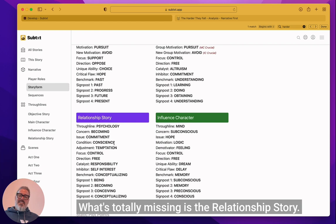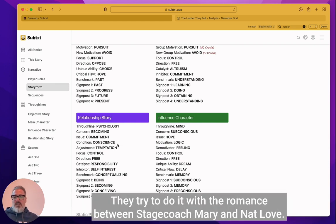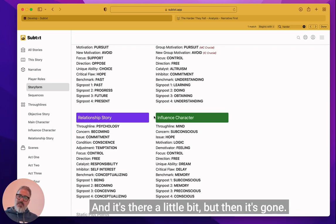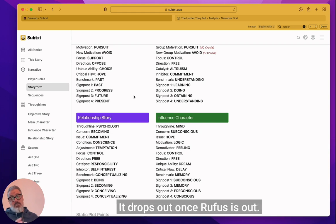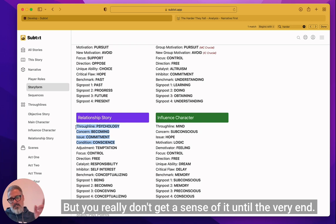So she is there and it's good enough. So I would probably say if the objective story is a hundred percent in there and the main character is a hundred percent in there, influence character is maybe 40% in there. What's totally missing is the relationship story. And this would be a really hard one to pull off. They try to do it with the romance between stagecoach Mary and Nat Love and it's there a little bit, but then it's gone.